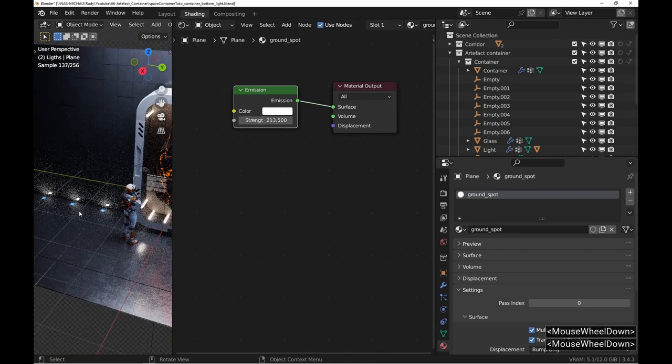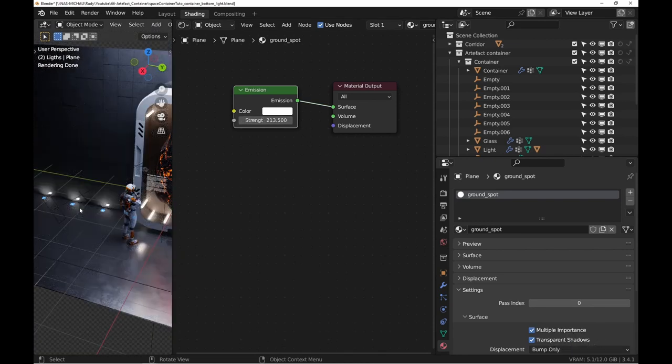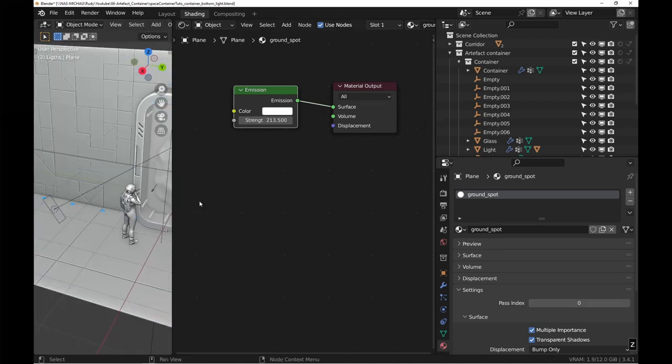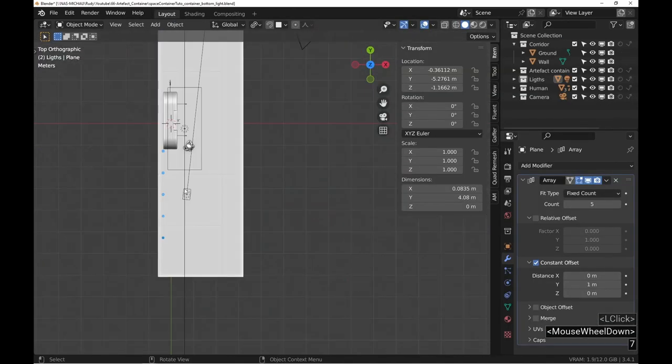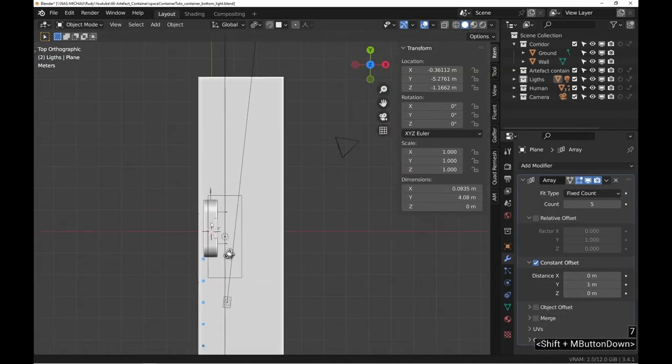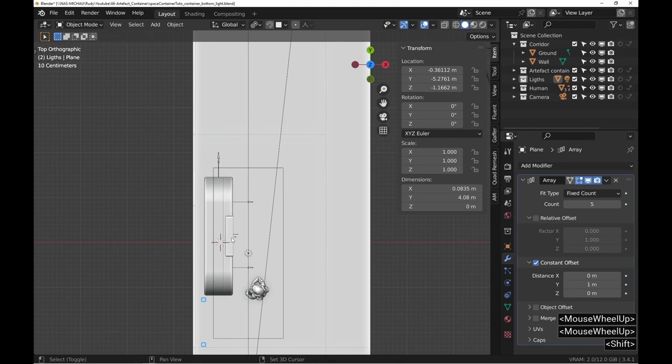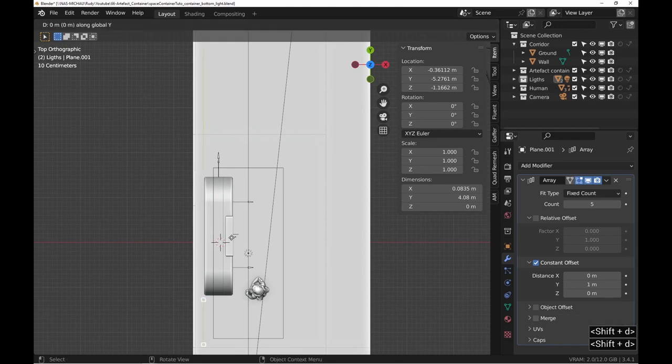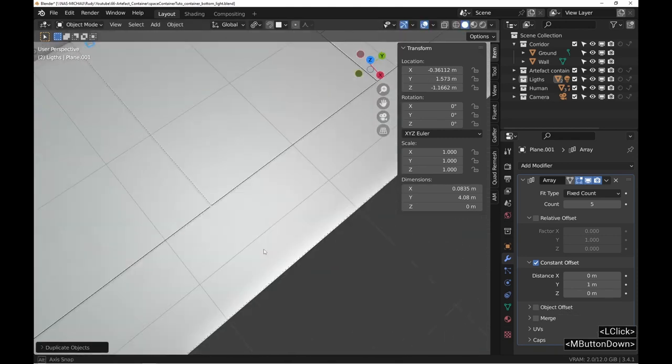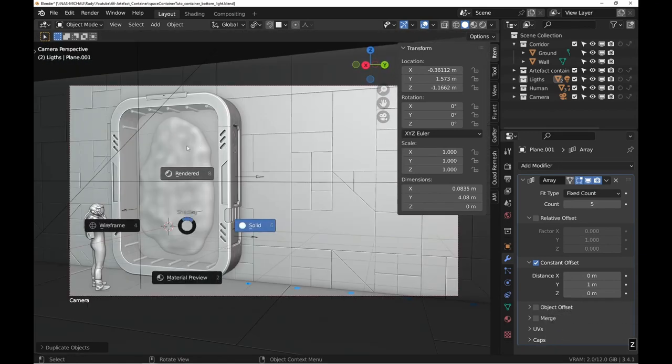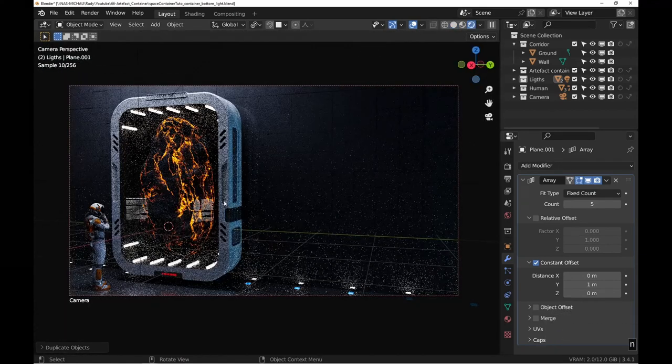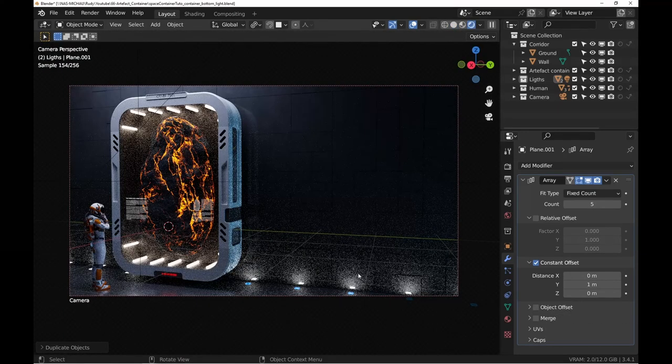Duplicate the object with Shift+D to position it on the other side. I realized that I could also have used a mirror modifier. Do as you feel like.